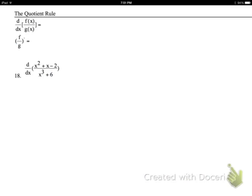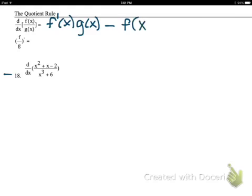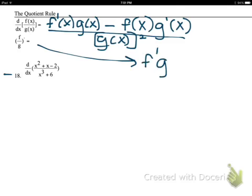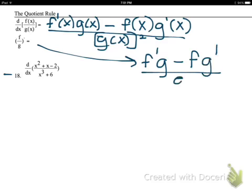Here's the quotient rule. You use it when you have the quotient of two polynomials — for example, when you cannot divide or simplify. The quotient rule says: take the derivative of the numerator times the denominator, minus the numerator times the derivative of the denominator, all over the denominator squared. In function notation: f prime·g minus f·g prime, all over g squared. You'll remember it after one day of practice.